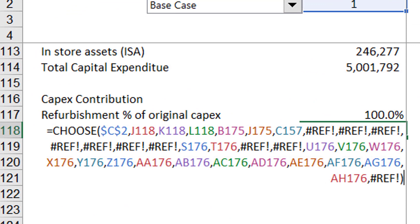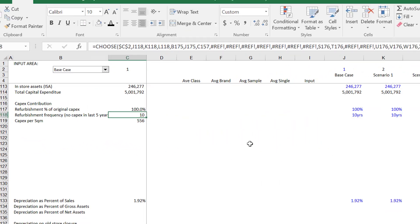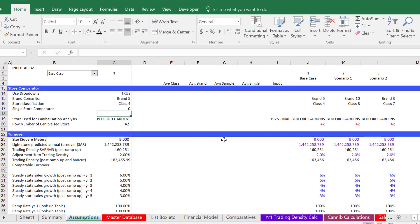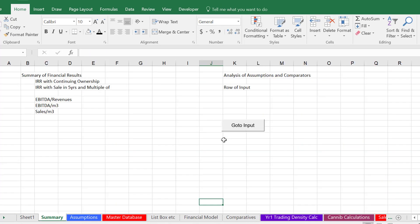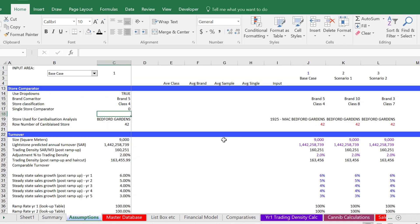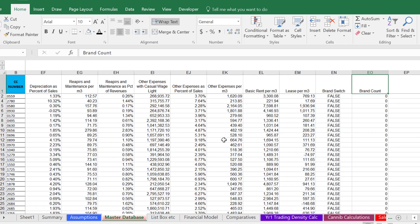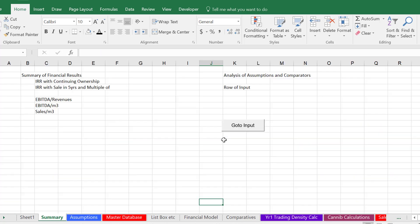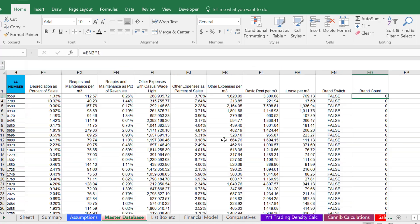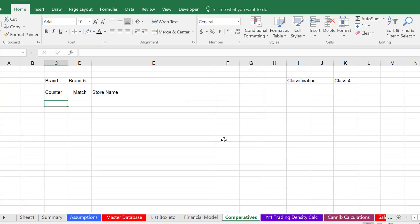They used a choose function here — I shouldn't rant, but just use the index, match, and lookup. Don't use index and match when you can use lookup if the data is in order. If it's not in order, you still have to go back to the index-match. So now let's put our comparatives and show them.